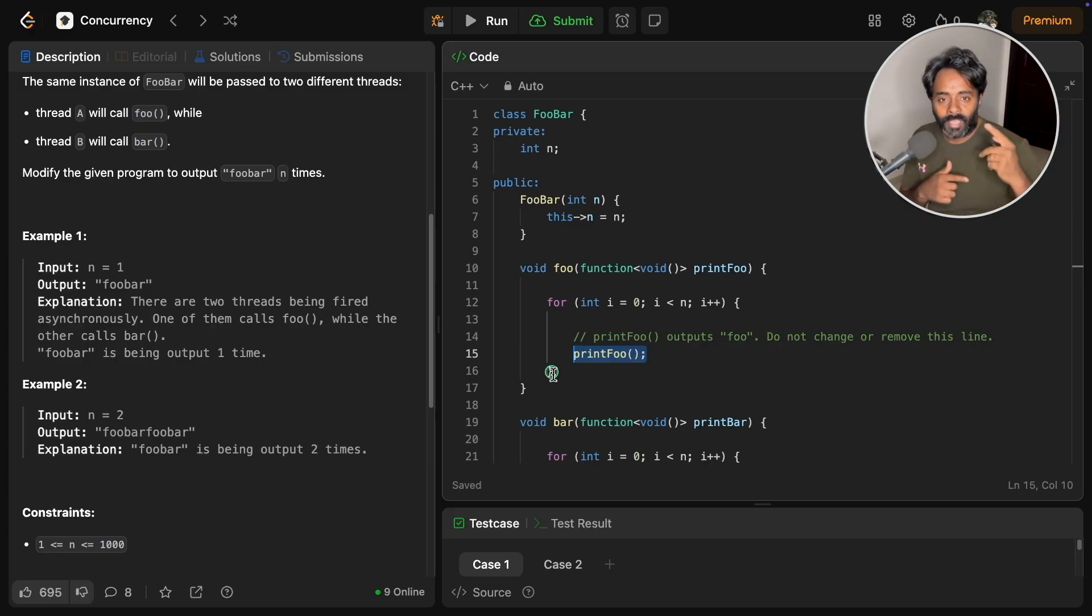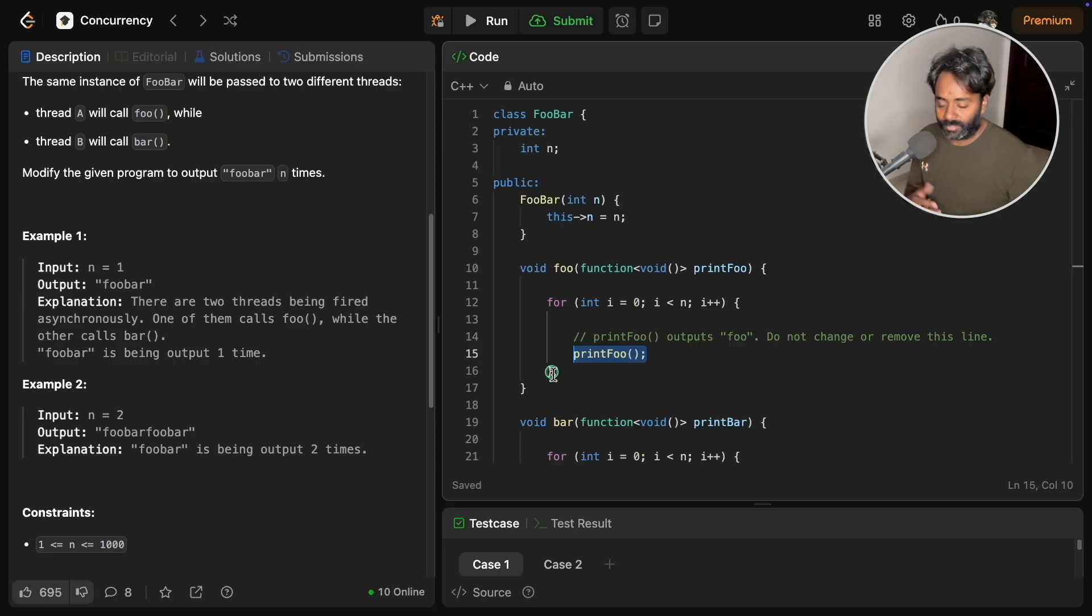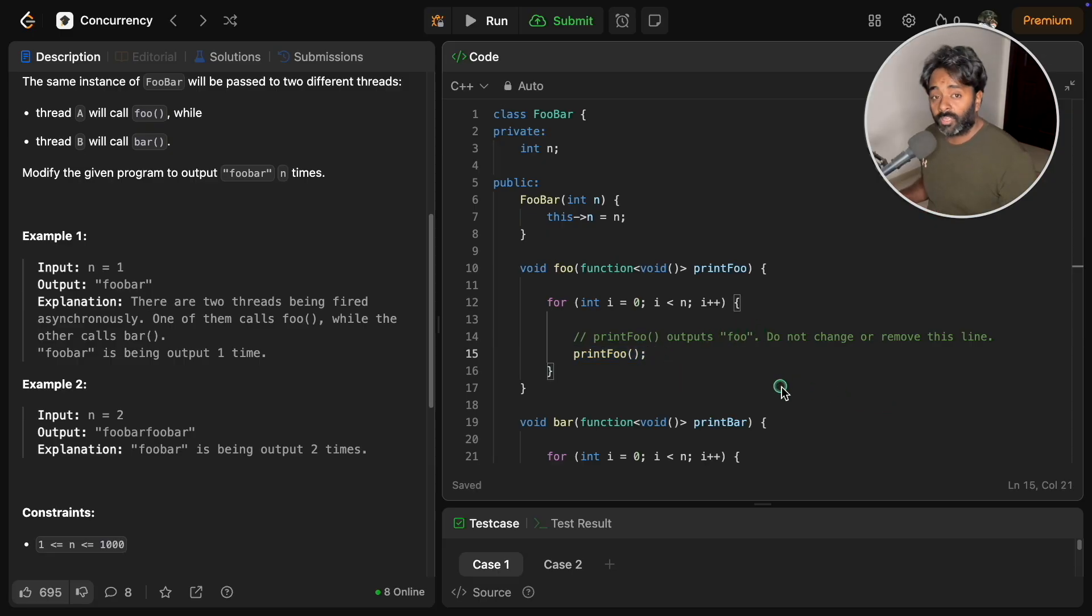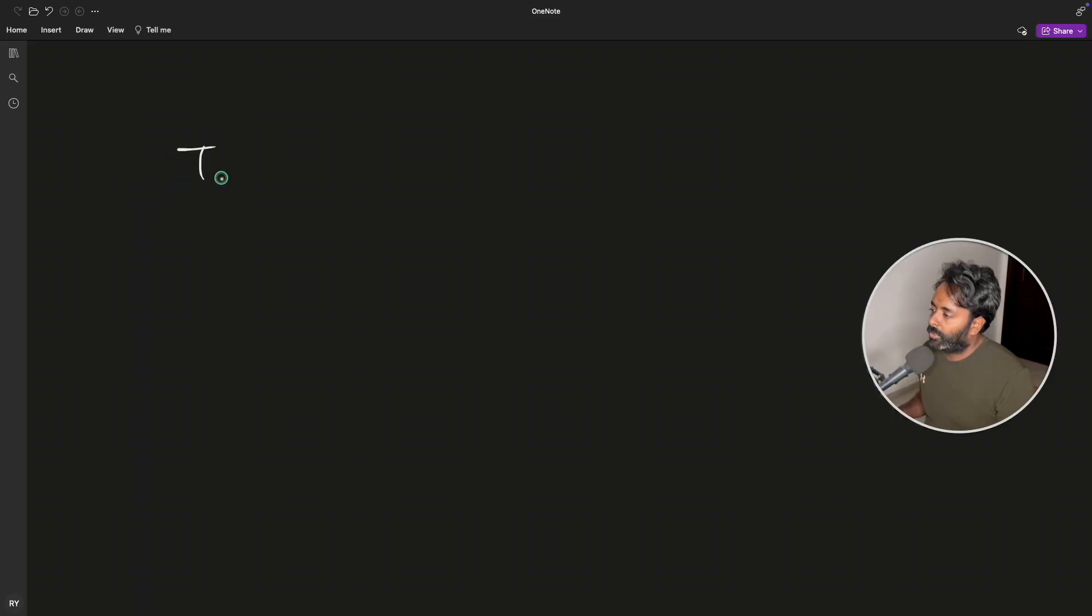Once bar is done, bar will tell to foo that okay I am done, now you go ahead. So you will set up a synchronization between two functions, two threads.